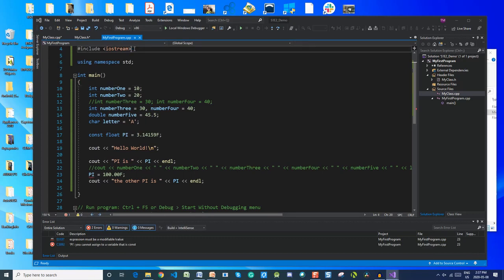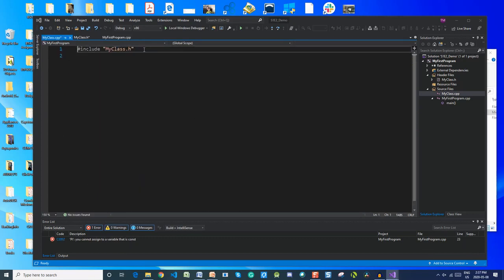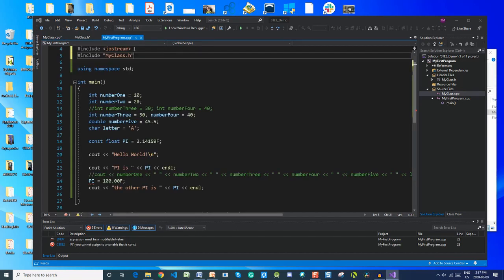However, as developers we also have the ability to create our own header files, and we will also use the pound include preprocessor to access the files we create. The syntax is slightly different if you make your own header files — it's wrapped in quotes like this: #include "myclass.h". Without it, you can't access any files from the C++ library.